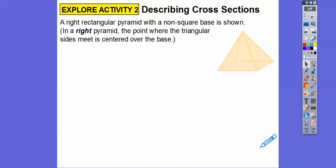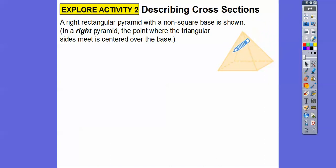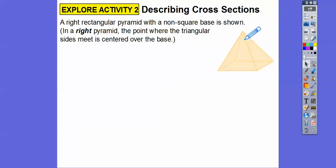A right rectangular pyramid with a non-square base means the base is a rectangle. A right rectangular pyramid is named by its base, so the base is a rectangle. The vertex is at the top, and the lateral sides are all triangles. In a right pyramid, the point where the triangle sides meet is directly above the center of the base rectangle — that line straight down is called the altitude.